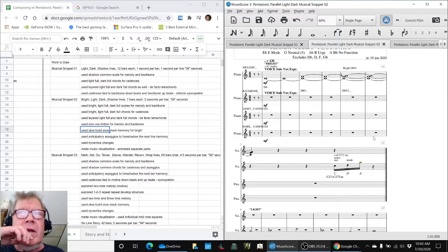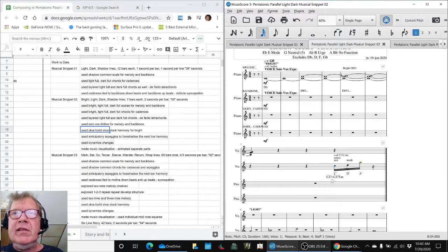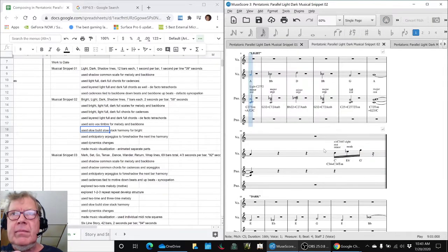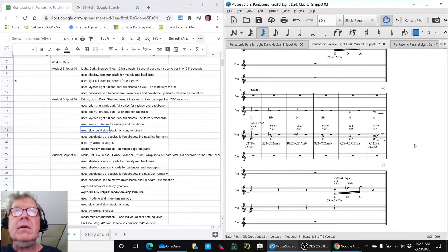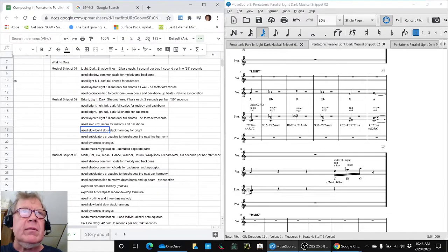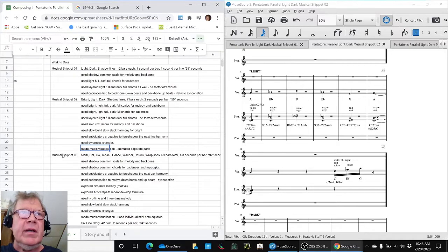We also liked what we called anticipatory arpeggios that anticipate this is a C27 minor harmony that's going to come into here. So that was musical snippet 0-2, we also made an animation of it, which we kind of took a quick look at.